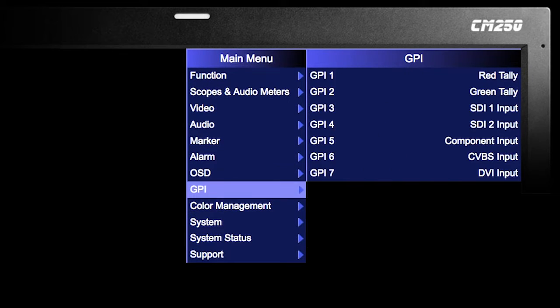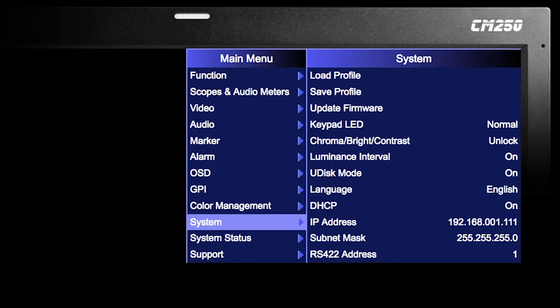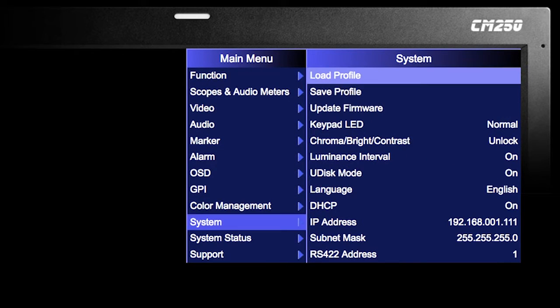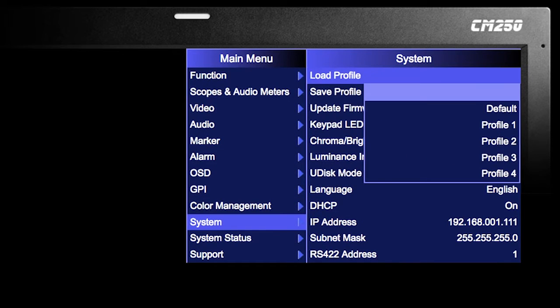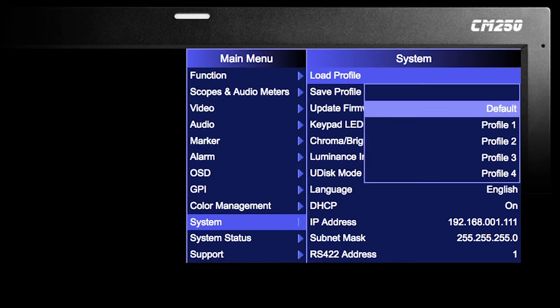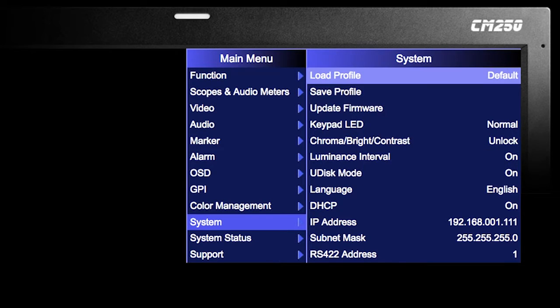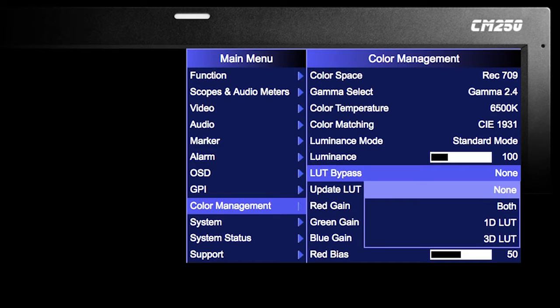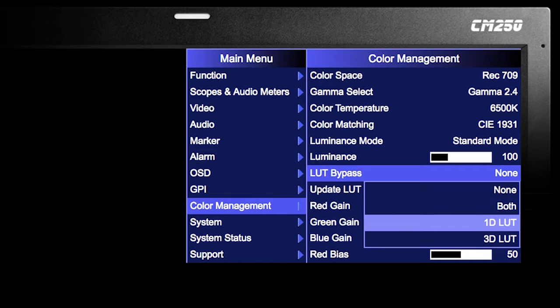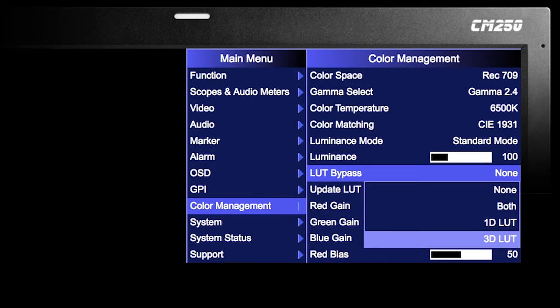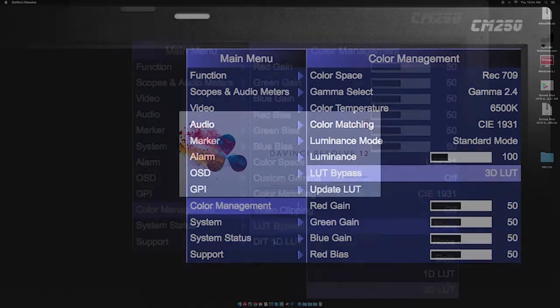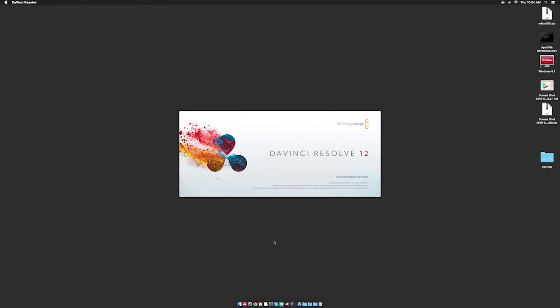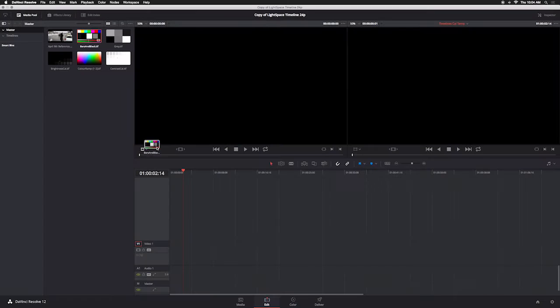Before starting, set the monitor to default by selecting Menu > System > Load Profile Default. When prompted, confirm by selecting Yes. Then go to the color management menu, select 3D LUT Bypass, and open DaVinci Resolve. Load media into the timeline.